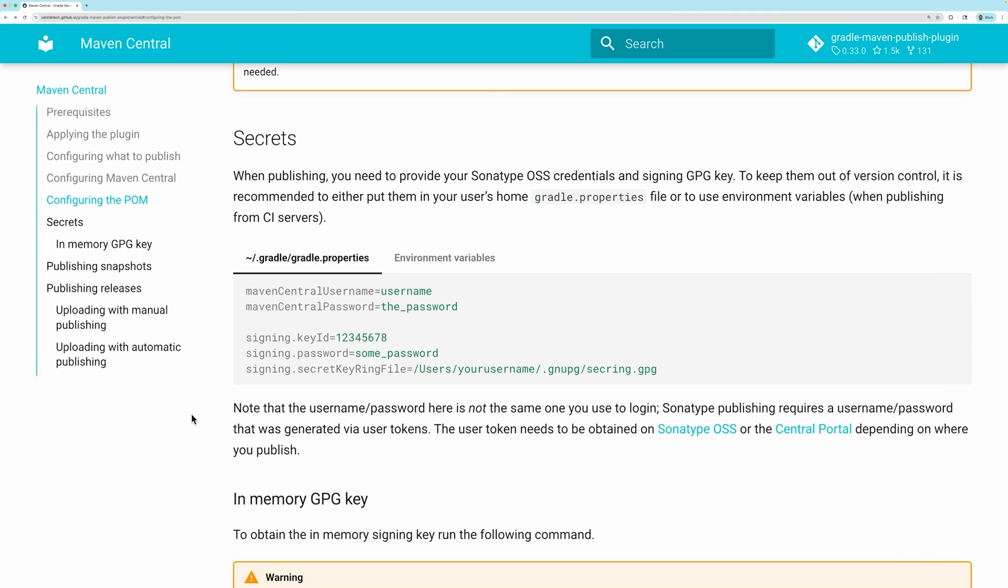We need to provide the plugin our credentials to Maven Central and also the GPG key information. As per the docs, it is recommended not to put this in the project configuration as it contains sensitive information that should not be pushed to version control. This should be put in the user's home gradle.properties file.